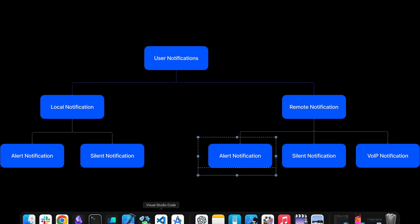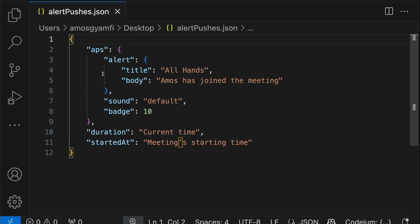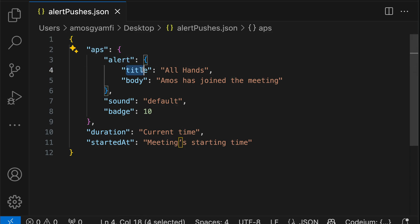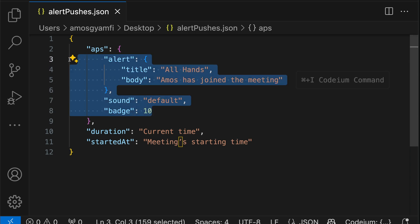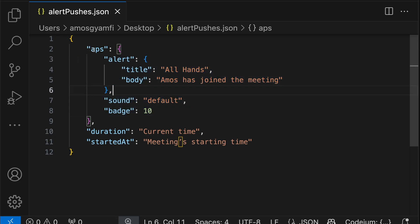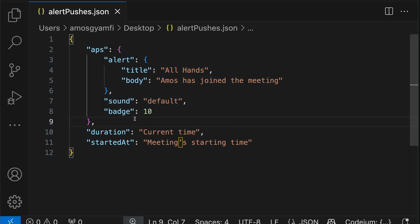Let's look at what an alert notification contains. A typical alert notification is just a JSON dictionary consisting of an "aps" field. It has a title and a short description — the type of notification you want to display to users. There is also an optional sound field and an optional badge field. The notification must also have a trigger and a request. The trigger determines when and how to show the notification, and the request registers the notification content to the system.